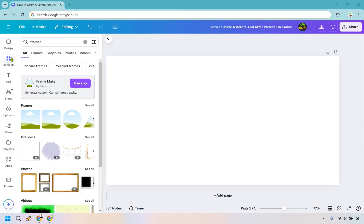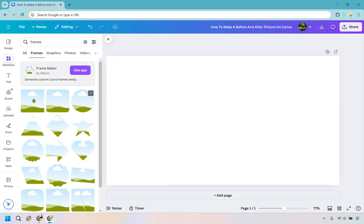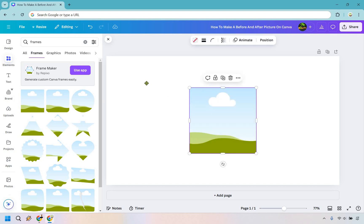First thing we want to do is go over to elements and I simply typed in frames. We're going to click on see all with frames. Now I'm going to use this one. All we need to do is use it twice but what I want to do is click it once.